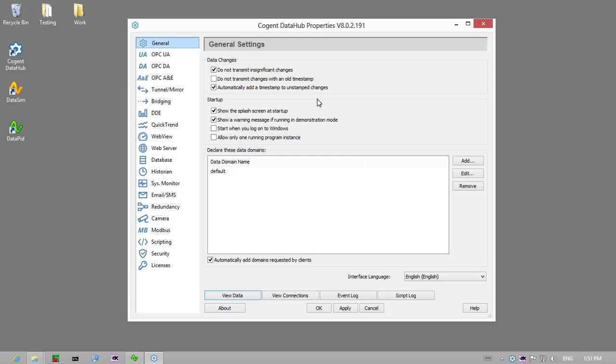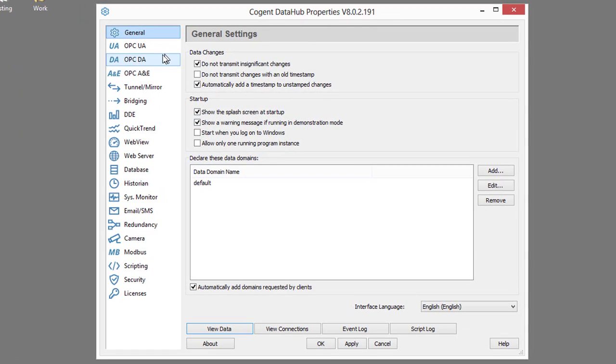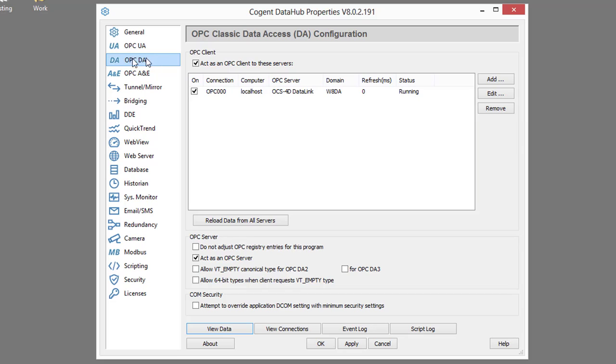So here we are in Windows 8, and this is my OPC server machine. You can see I have the DataHub running, and you can see that I've already configured a connection to an OPC DA server.